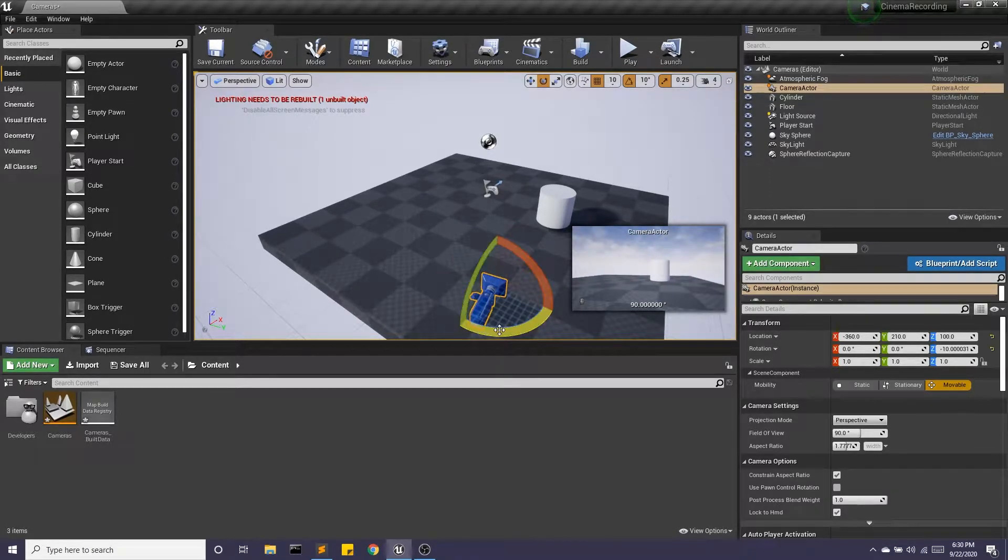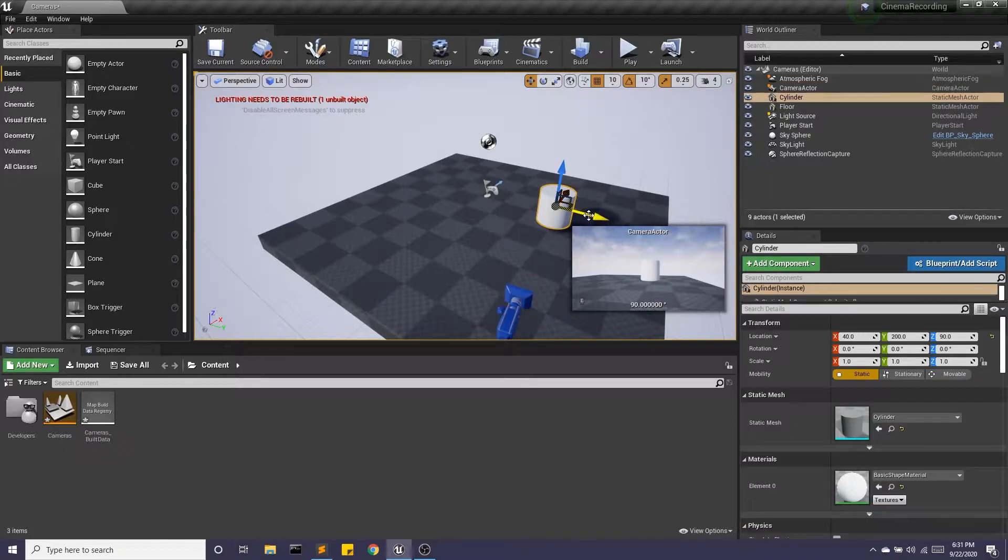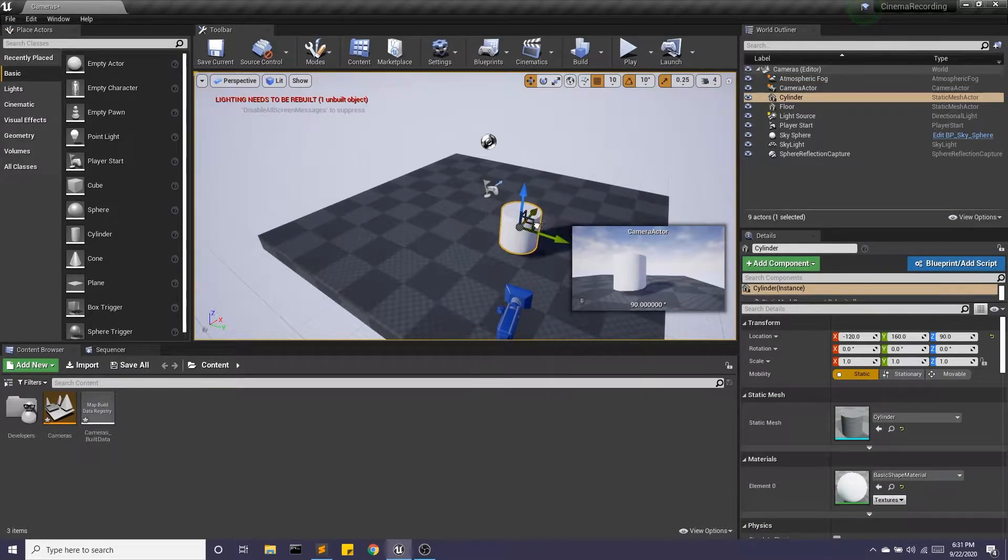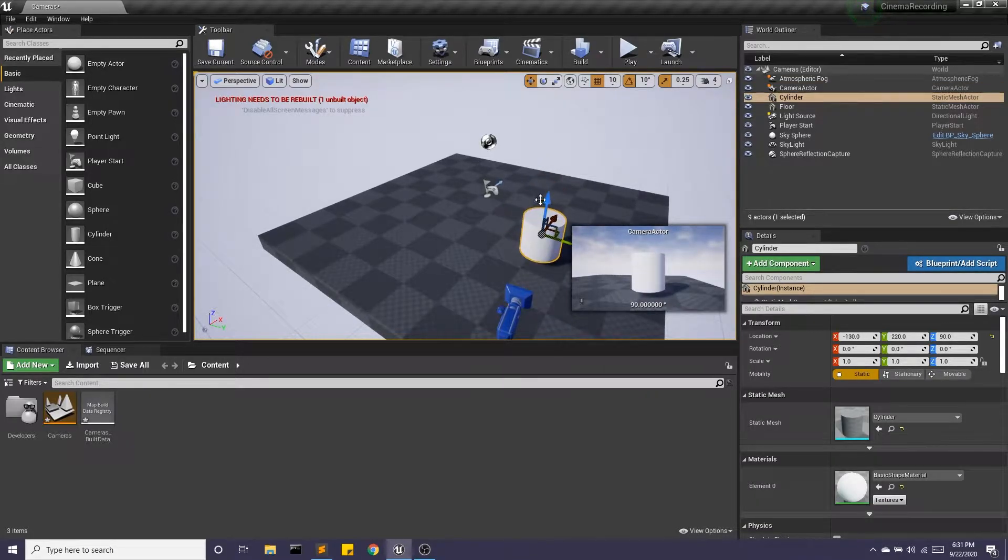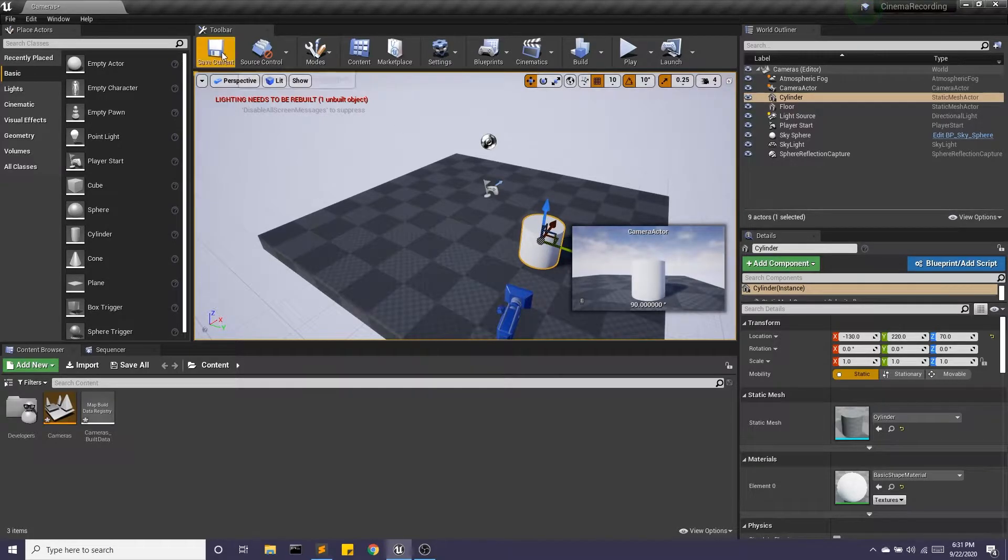I can also move my cylinder while still keeping this preview window. Okay, great.